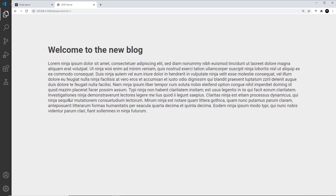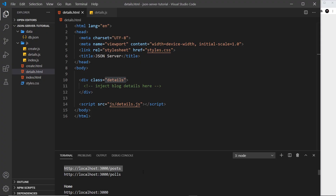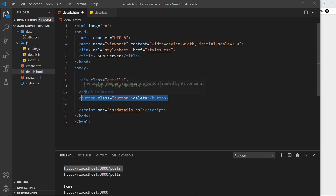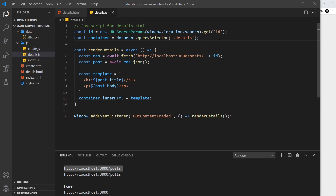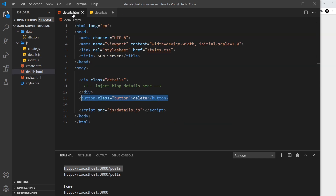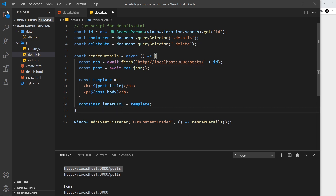Currently when we click Read More we see all the details for a particular blog. I want to add a delete button at the bottom, and when we click it we send a DELETE request to the JSON Server endpoint for that resource and item. So first I'll add a button to the details HTML page — I'll create it at the bottom and give it a class of delete.